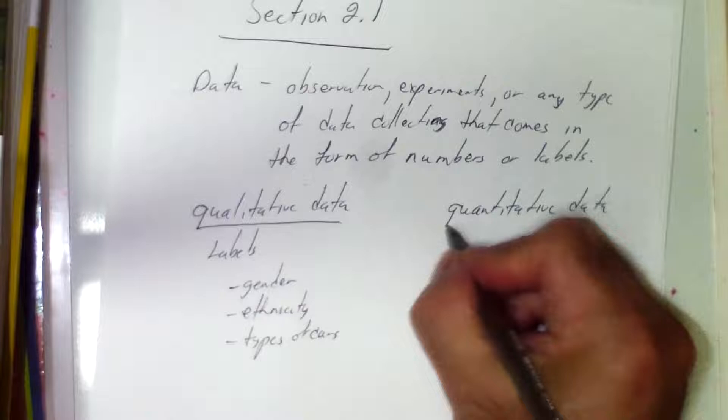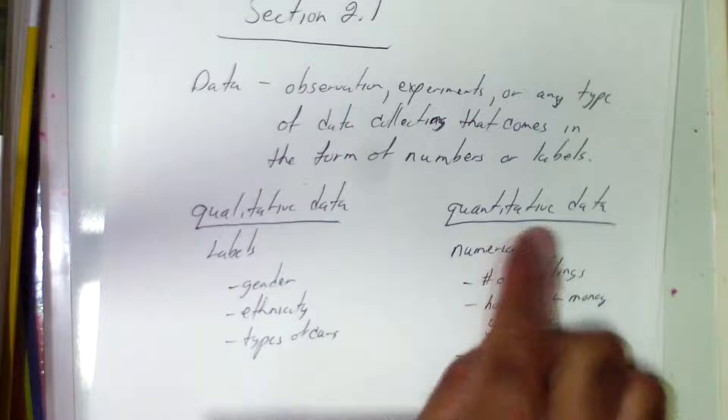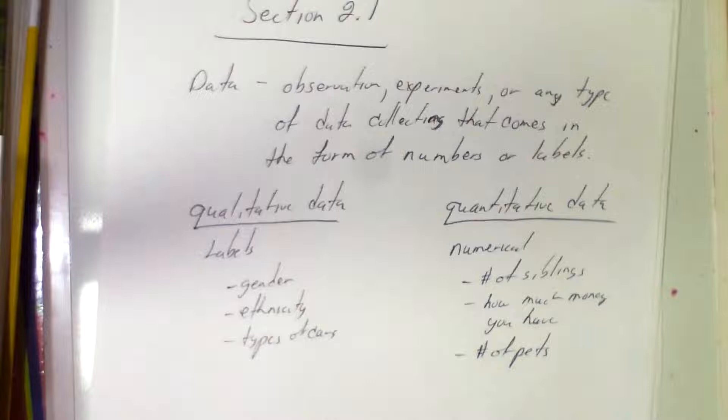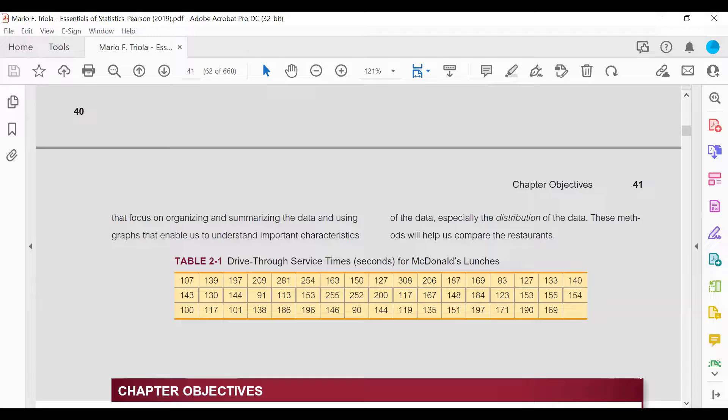We're going to look first at quantitative data. So you're going to be given a list of data — for example, the one in the book. The data represents drive-through service times for McDonald's lunches: a list of numbers representing the number of seconds people had to wait after ordering through the drive-through. Notice the numbers are out of order — there is no ordering scheme to it. So we have to get all those 50 data values and organize them.